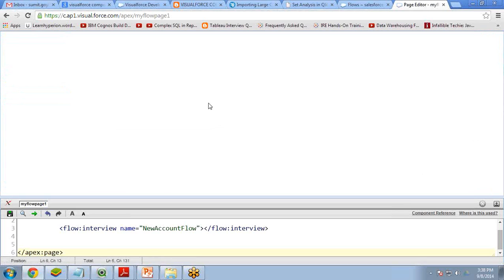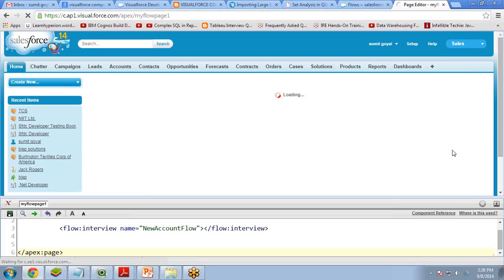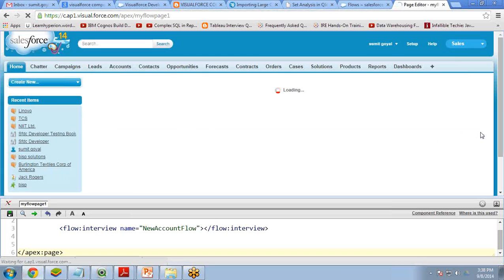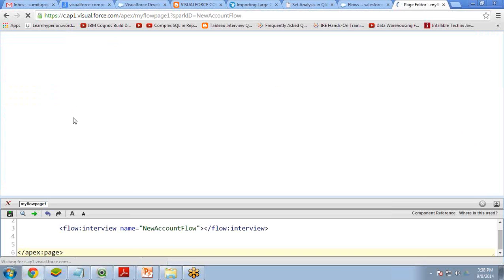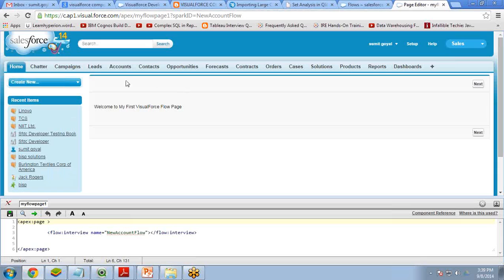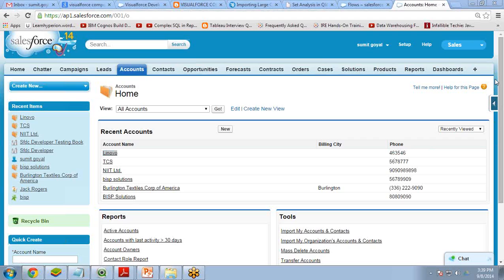Once the page is saved, the flow executes directly within the Visual Force page. The welcome message appears — I click Next, enter account name 'Lenovo', a phone number, and a fax number, then click Next. I get the thank-you message. Clicking Finish loops back to the first page. I verify in Salesforce Accounts and can see 'Lenovo' has been created.